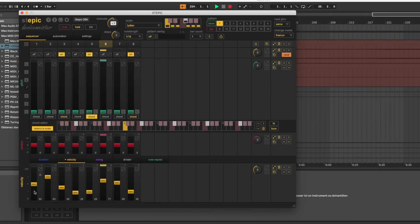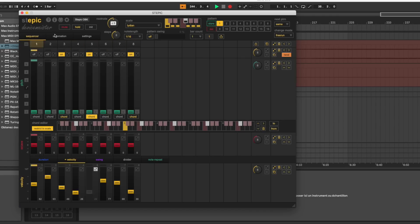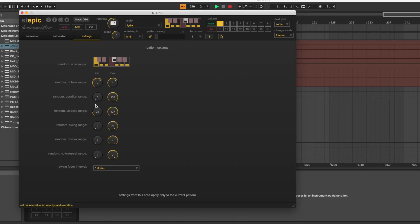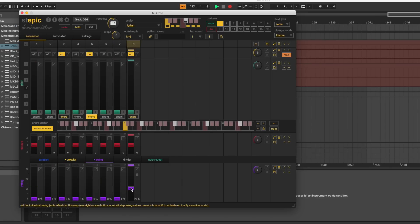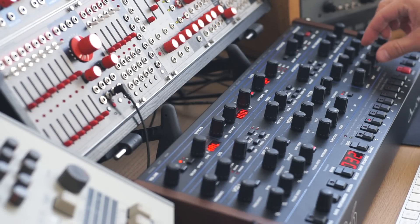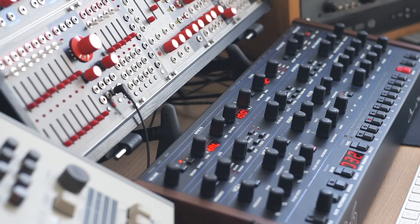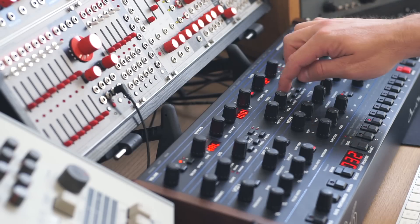Where the magic lies in that sequencer is the ability to randomize steps. If I want to randomize the gate I can, but most of the time I will randomize the velocity, which I think is the key to getting a sequence that sounds cool and alive. You can restrict the velocity range, which is extremely handy. Swing per step is also pretty cool and makes things more specific in tone.